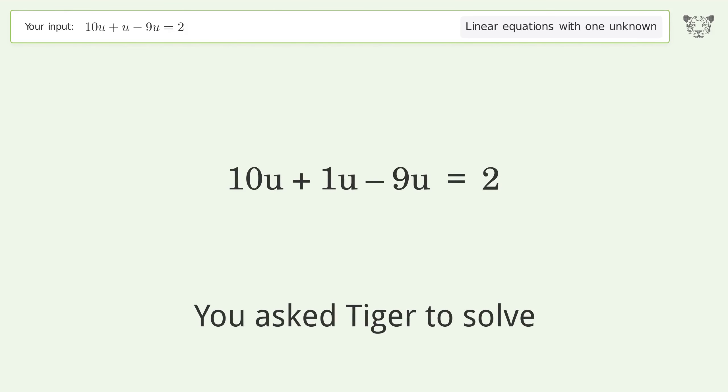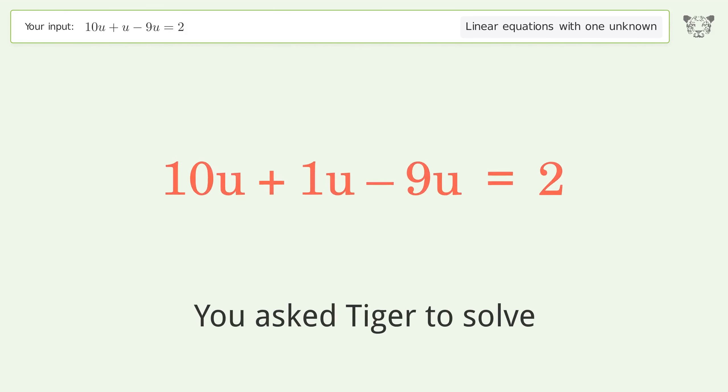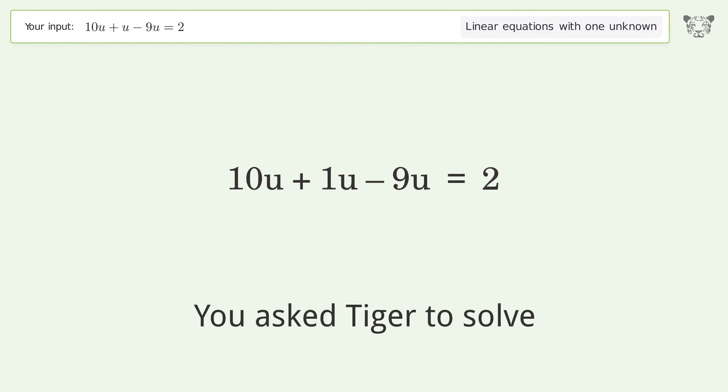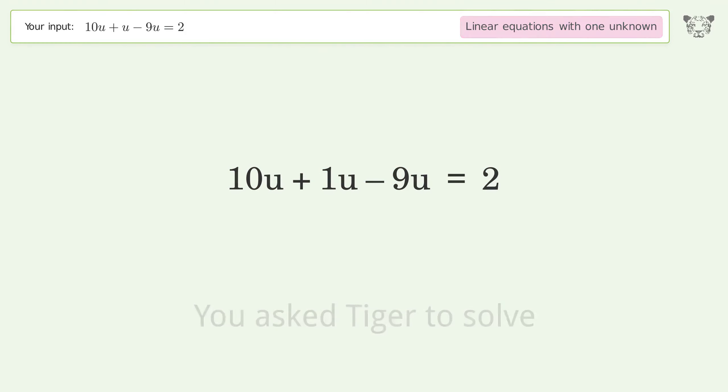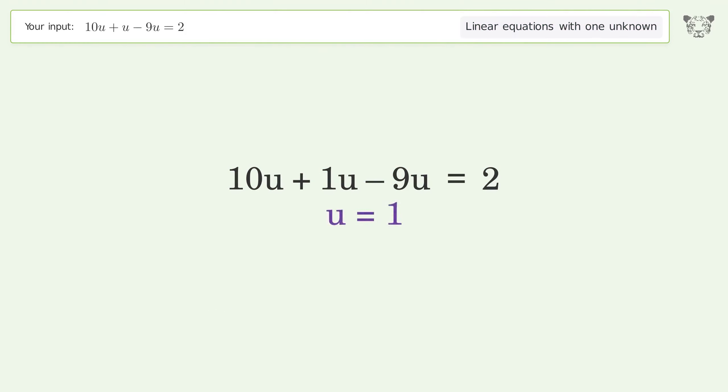We ask Tiger to solve this — it deals with a linear equation with one unknown. The final result is u equals one.